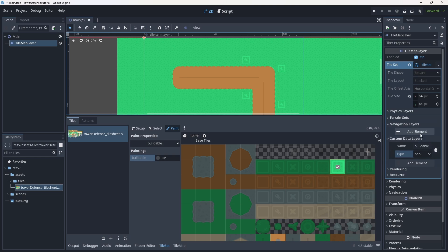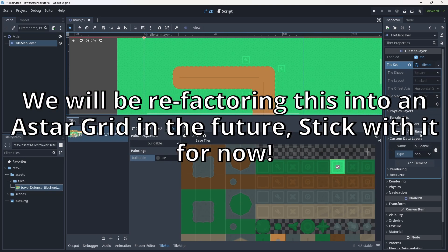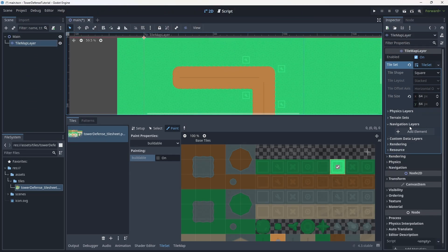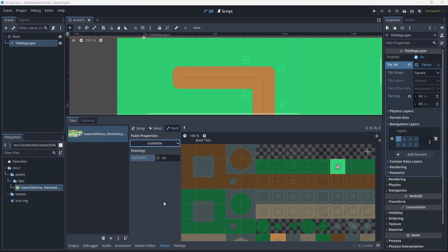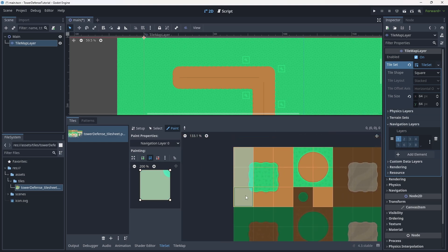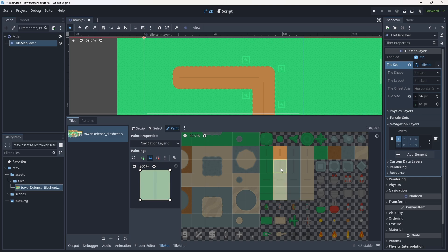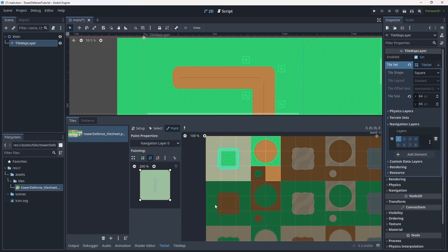The last thing to hammer out is a navigation layer. There are a lot of ways to handle navigation in tower defense games — a simple line from point A to point B is one approach — but I want to show off how navigation layers and navigation agents in Godot work, as that can be applied to many different games. Go to physics layers, add a navigation layer, keep it as layer one, then come over to the paint tool and change the property to navigation layer zero. Mark all the tiles you want to be navigatable: the surrounding path tiles and the line tiles.